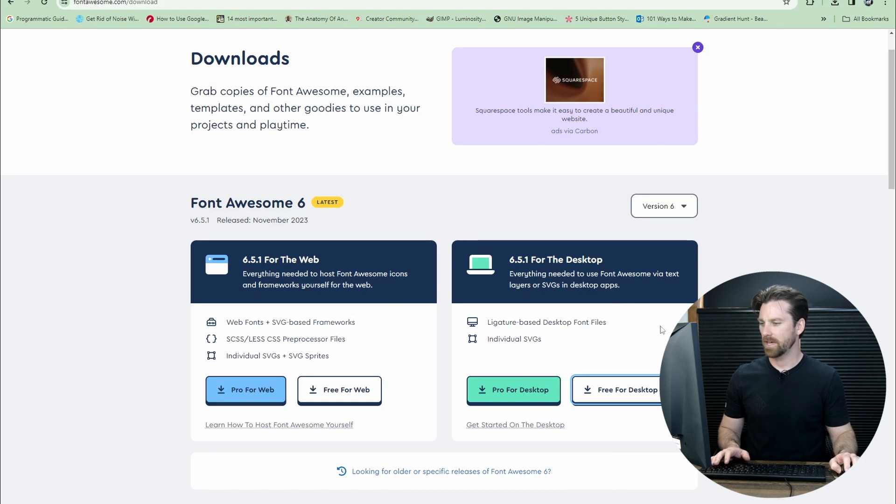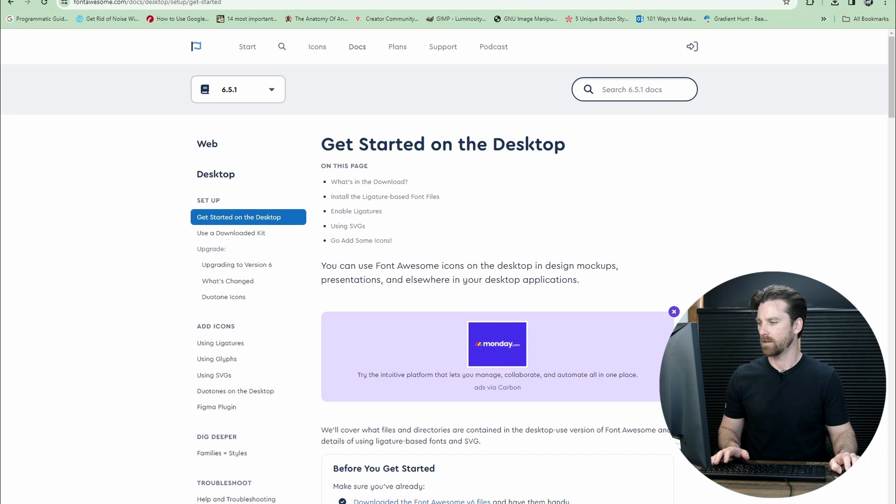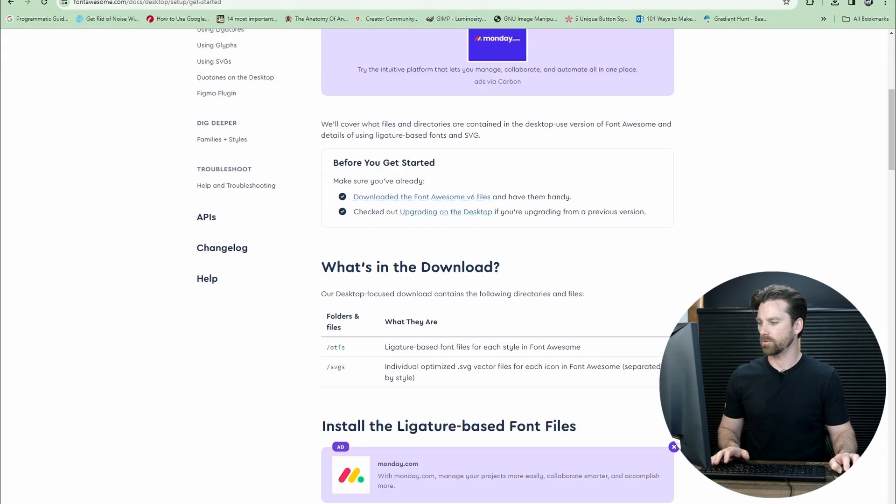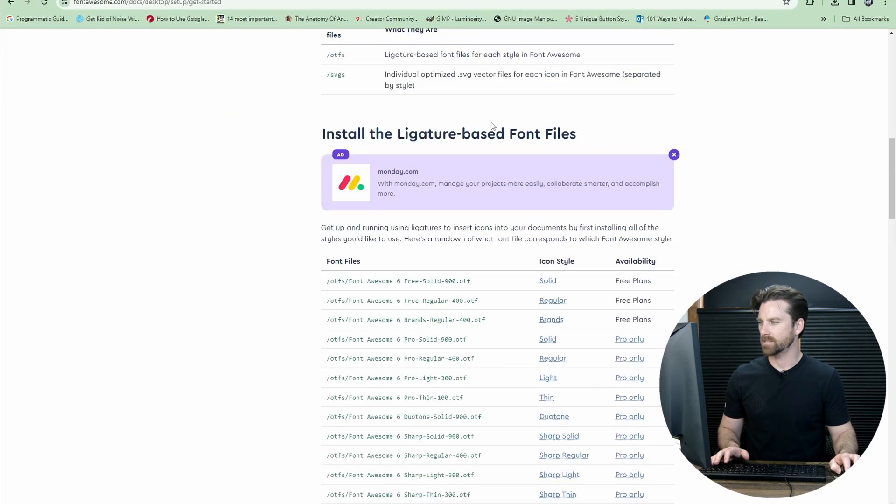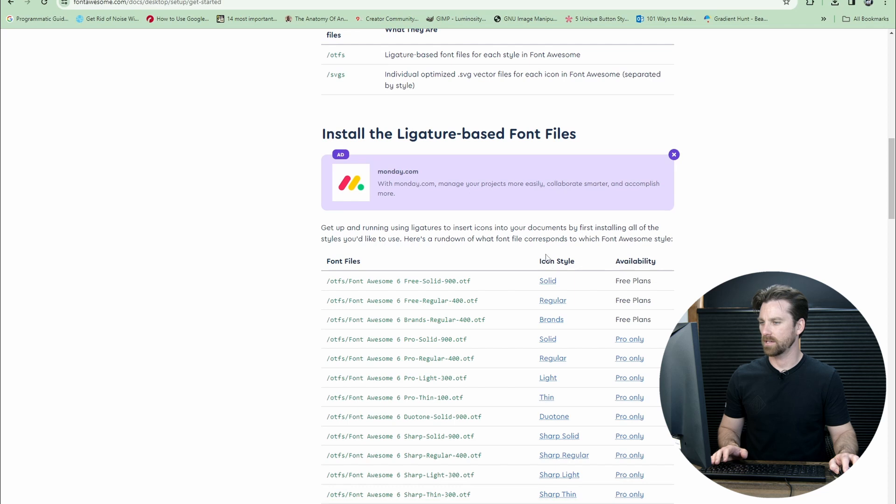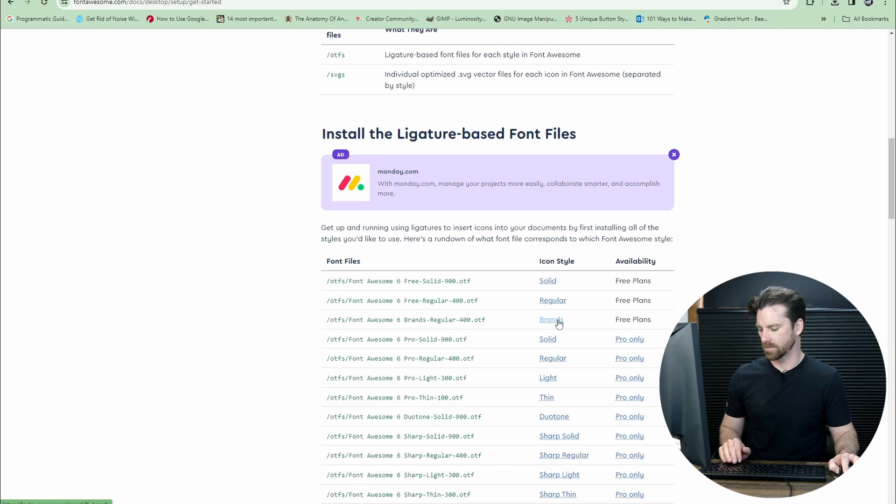From the downloads page, you'll see a link here, Get Started on the Desktop. We'll click that. Scroll down to where it says install the ligature-based font files. You'll see some links here under Icon Style: Solid, Regular, and Brands. You'll see it says Free Plans for all three of these. This is where we're going to find the list of all the available icons.